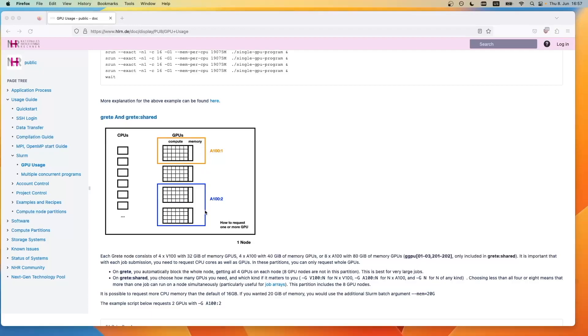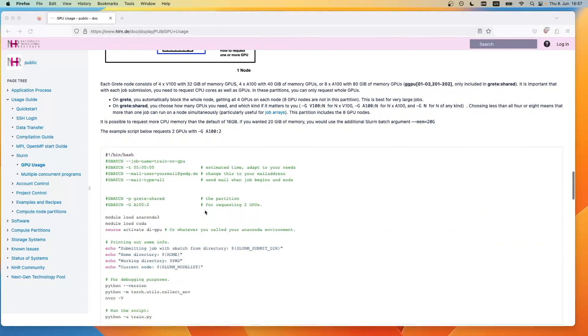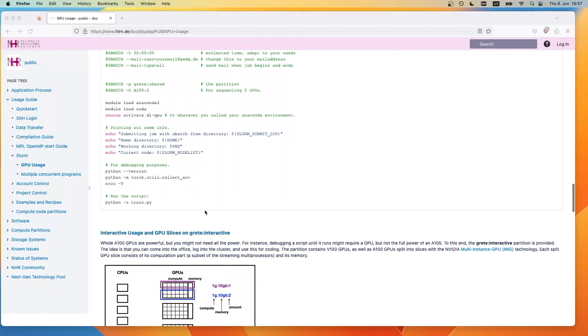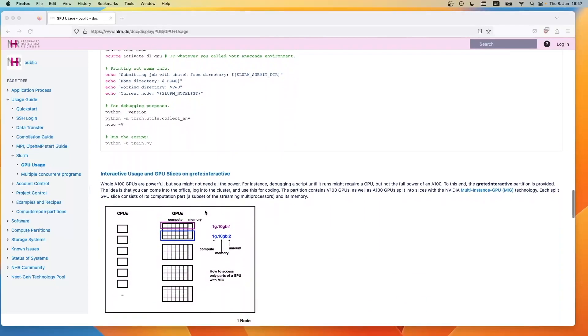On the other hand, we have the greater interactive partition. We made this partition so that you can also get only slices of the GPUs. So if you don't need the whole computational capacity of an A100, you can use them for debugging.